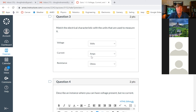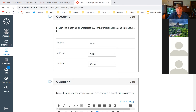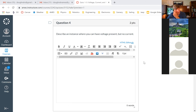What units do we use to measure voltage? Volts — that one's pretty obvious. Current is measured in amps; the official name is ampere, but very few people actually say that. And resistance — what units is resistance measured in? That's ohms.